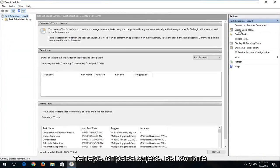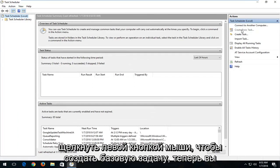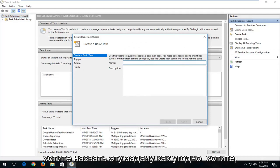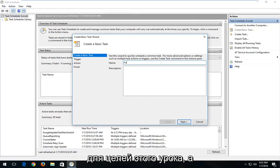Now on the right side here you want to left click on Create Basic Task. Now you want to name this task whatever you want. I'm going to just say automatic shutdown for the purpose of this tutorial.